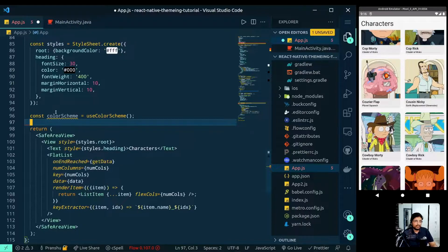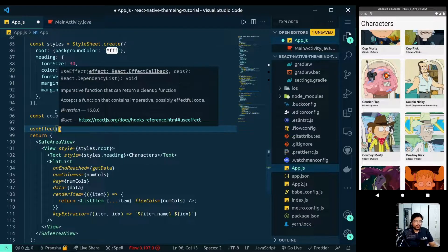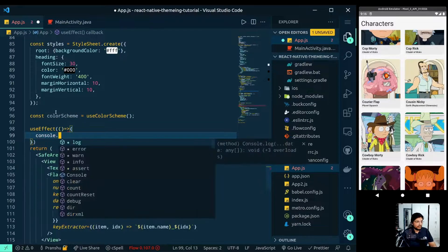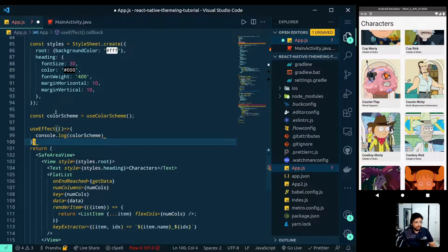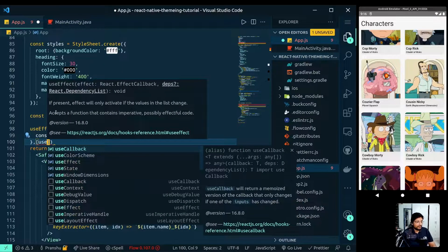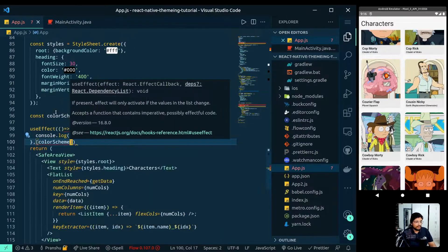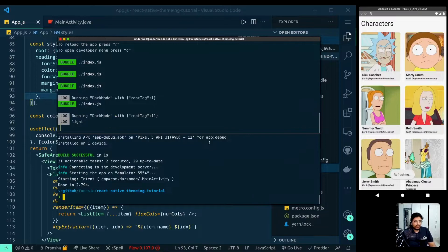In our App, before the return, we can call the hook: const colorScheme = useColorScheme(). Now let's listen to the hook using a useEffect, so whenever the value of the hook changes we can listen to it and make the following changes. Let's console log it and give it a dependency array of colorScheme.